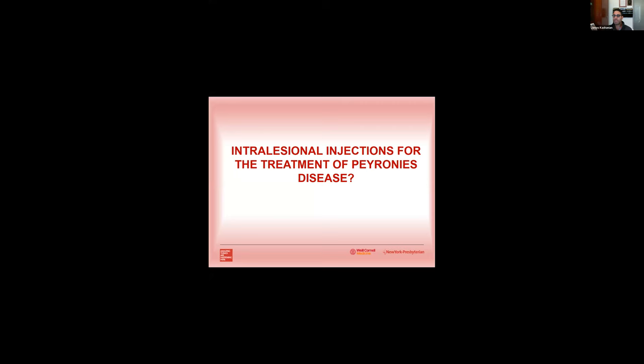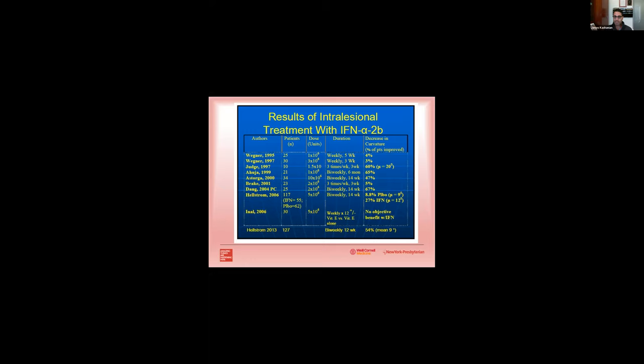What about intralesional injections for the treatment of Peyronie's disease? Well, intralesional injections have also been around for about 30 to 40 years. These next two slides I took with the permission of Dr. Mulhall. This shows Dr. Hellstrom who first popularized the use of interferon intralesional injections. And basically you can see on the right side a wide range of success with this use, anywhere between three to 67% of men had a decrease in curvature with using interferon.